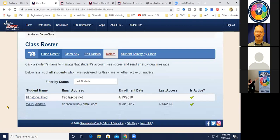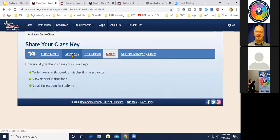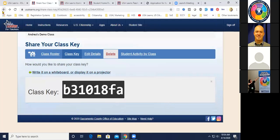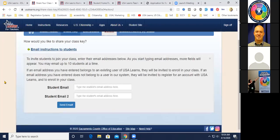In the class roster I can see Fred Flintstone and Andrea Willis — their email addresses, enrollment dates, and last access dates. Fred has never accessed it at all, so I'll have to have a chat with him. Both are currently active, but I can change that — for example, I can set Fred to inactive. The class key can be shared by writing it on a whiteboard or displaying it on a projector — but since students aren't in class right now, the best option is to email instructions to students along with the class key.